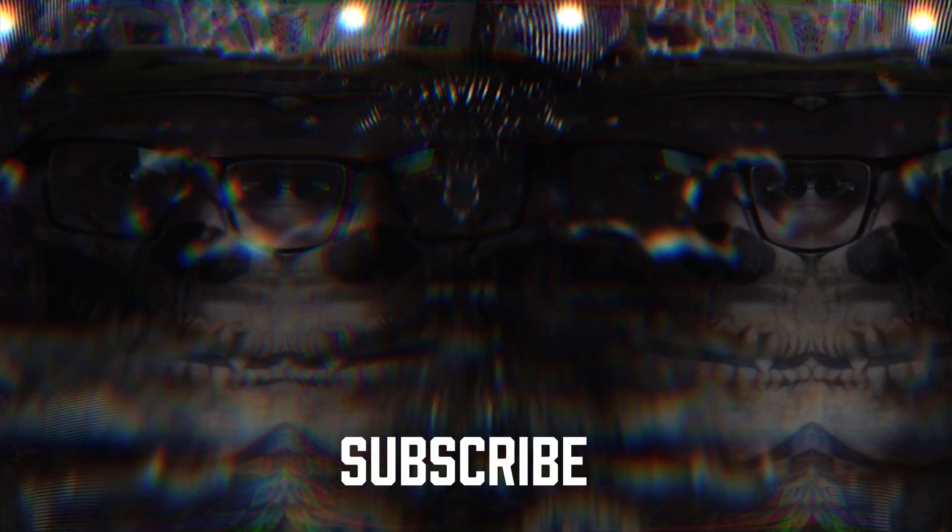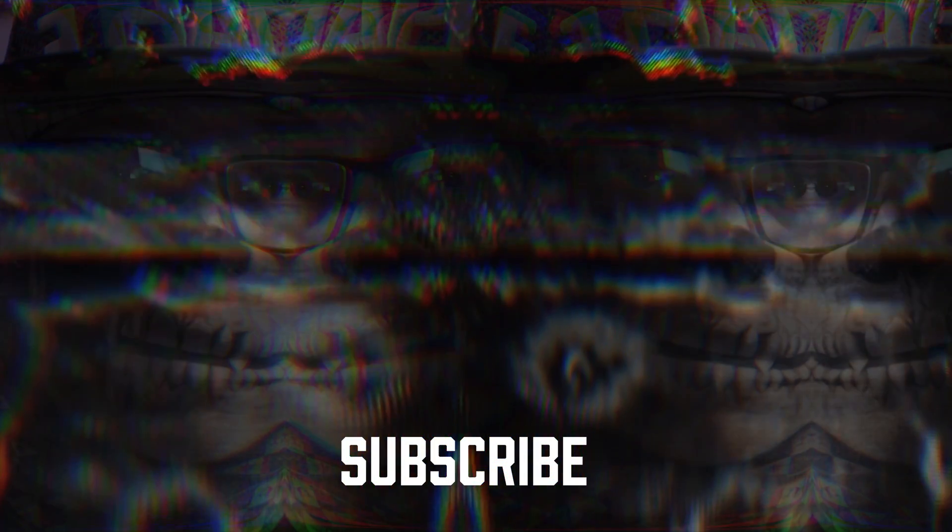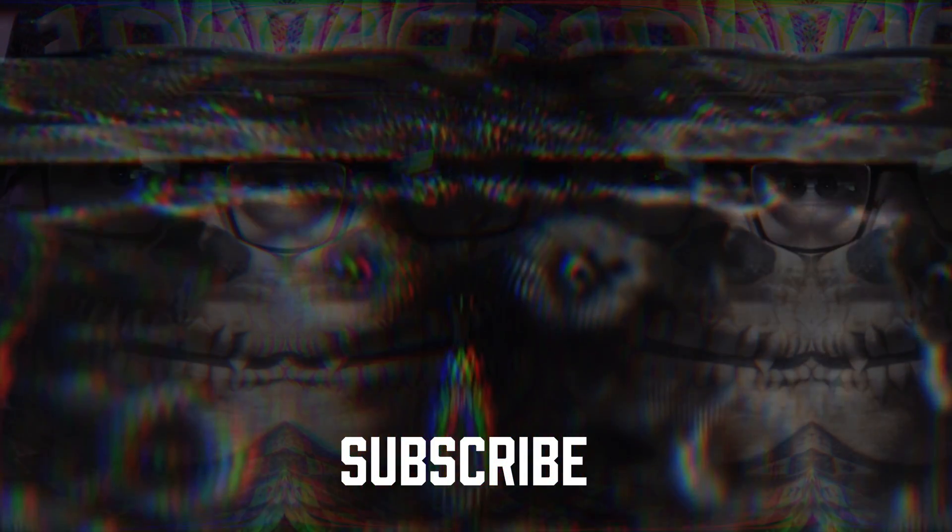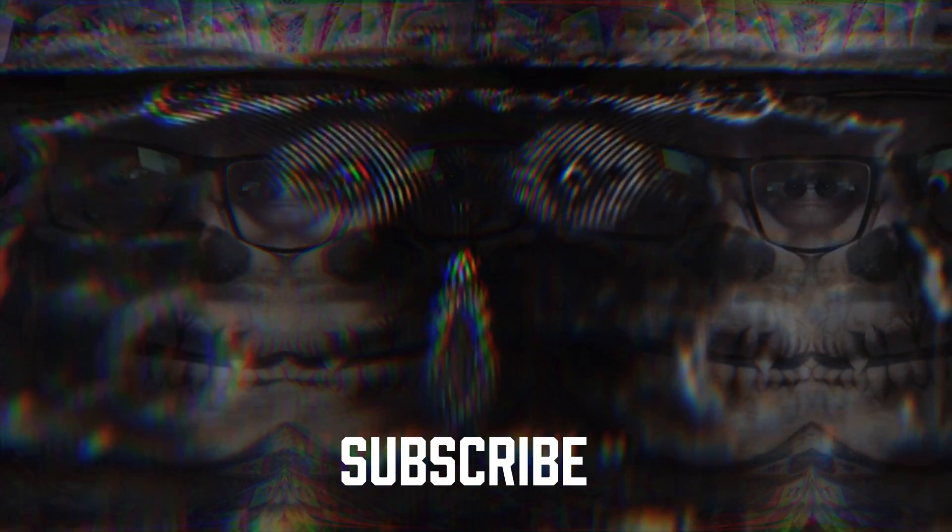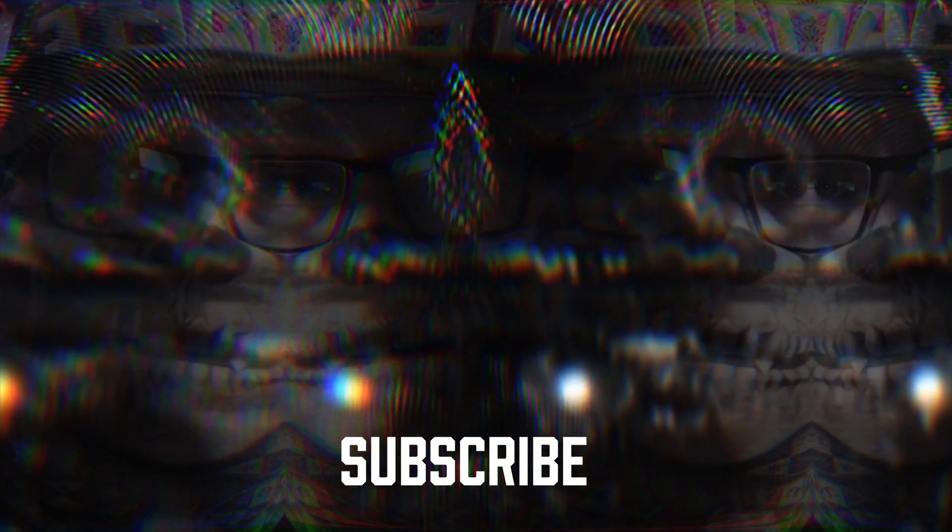If you want more filmmaking and video editing tutorials just like this one, make sure to subscribe and smash that bell so you don't miss any future uploads. Create and inspire and I'll see you in the next video.